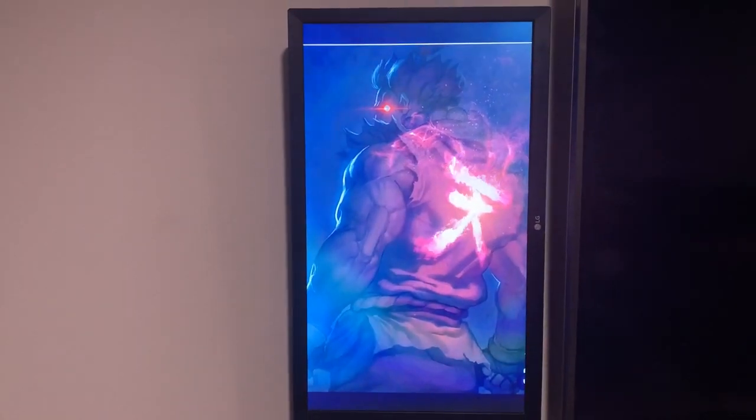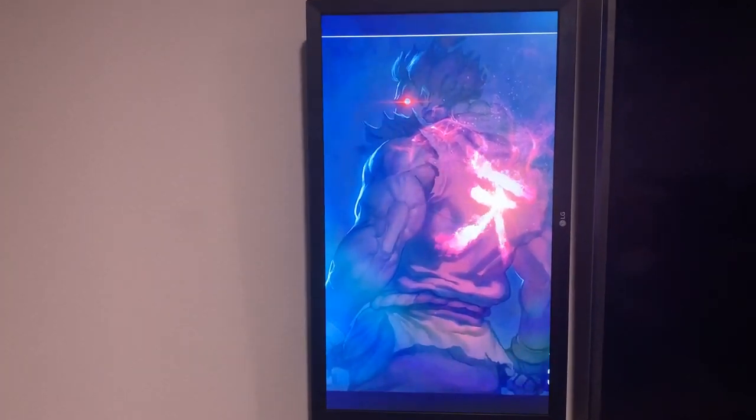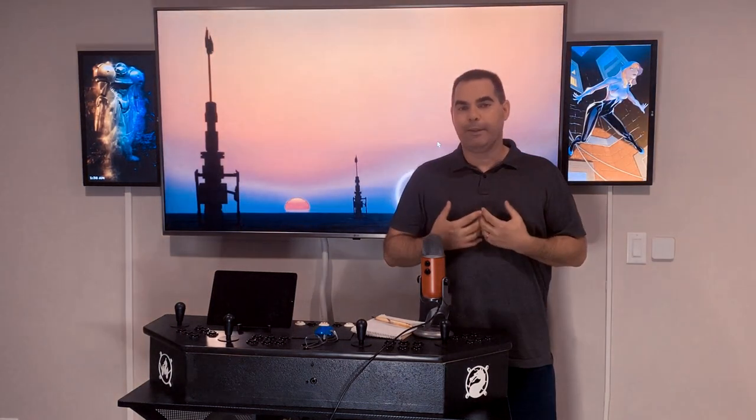In that video I built these things called DynaFrames which are basically digital photo frames that do not only photos but they actually do videos. They run on a Raspberry Pi — at least they did on the first one — and on the second one I've expanded the capabilities of what they can run on.